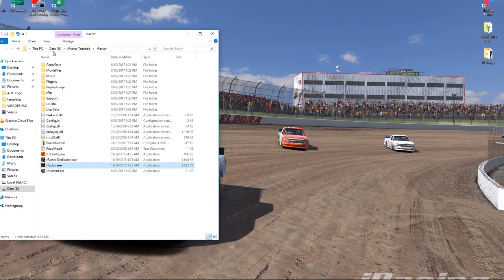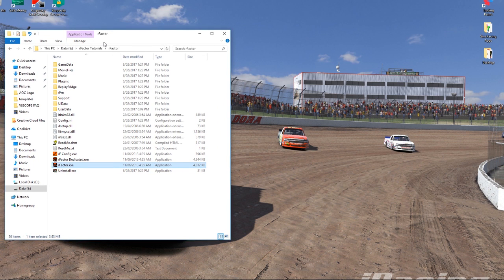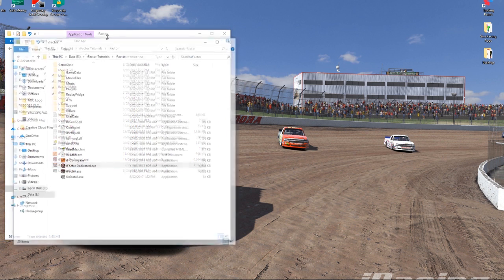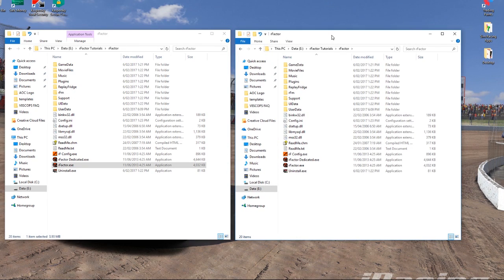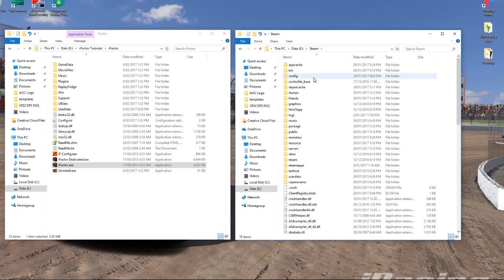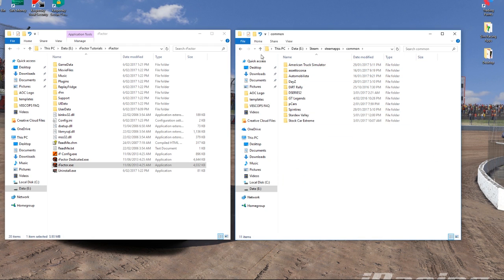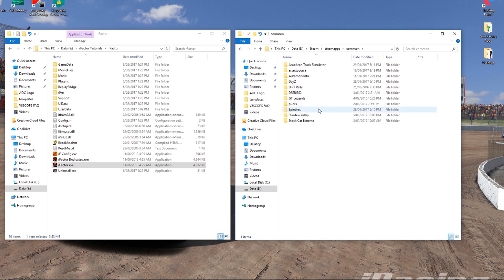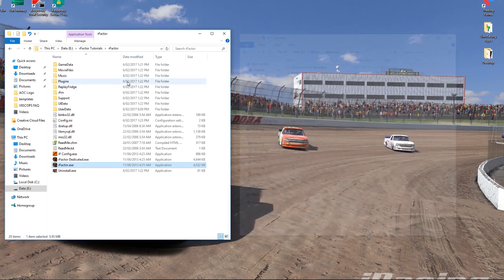We're going to need this open — this is the folder that rFactor is installed in. For me, I've got it installed on a hard drive as a standalone version. You might have yours installed in Steam, in which case you need to go to wherever you've got Steam installed — I think it's called Steam Apps Common — and that's where your games are. If you've got rFactor installed through Steam, find Steam Apps Common and open up your rFactor folder, which should look the same as this.